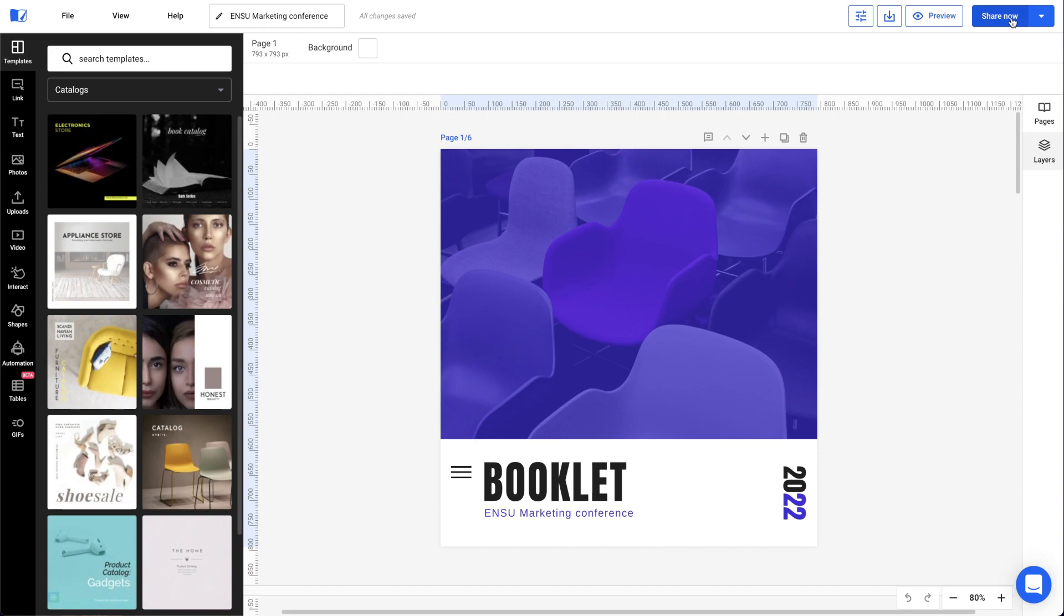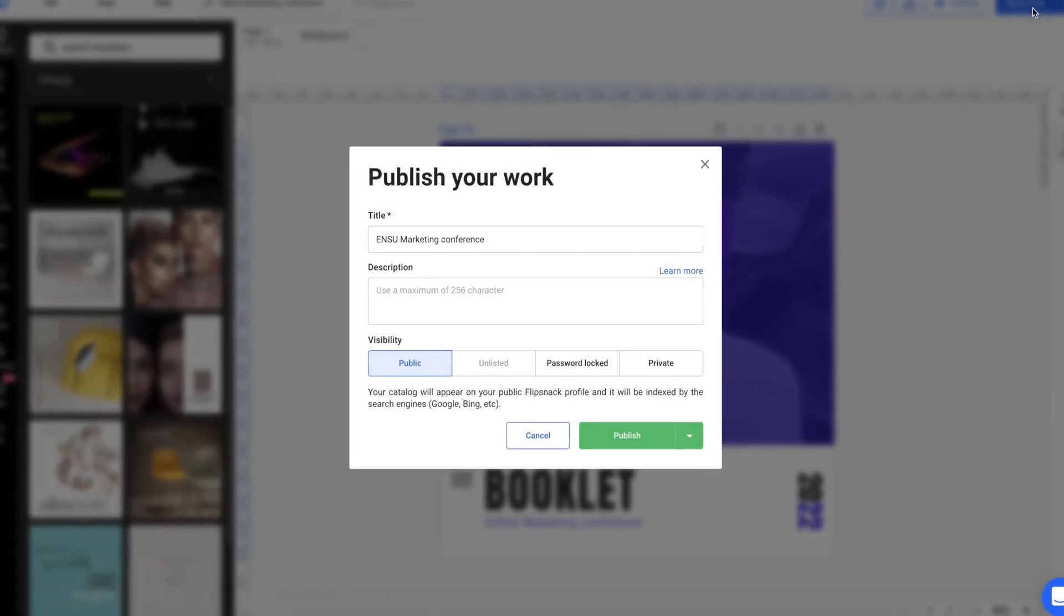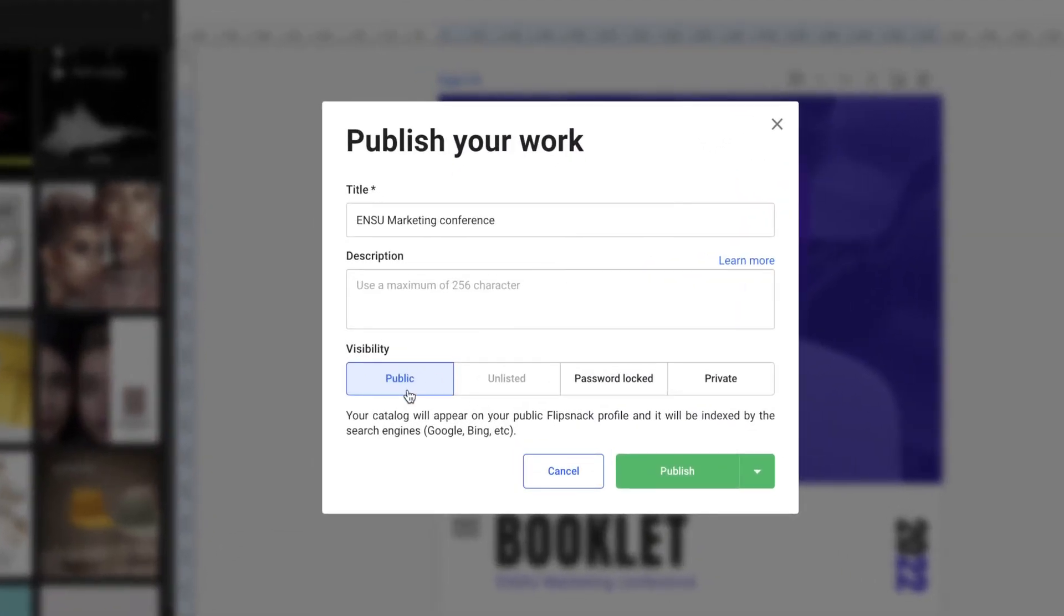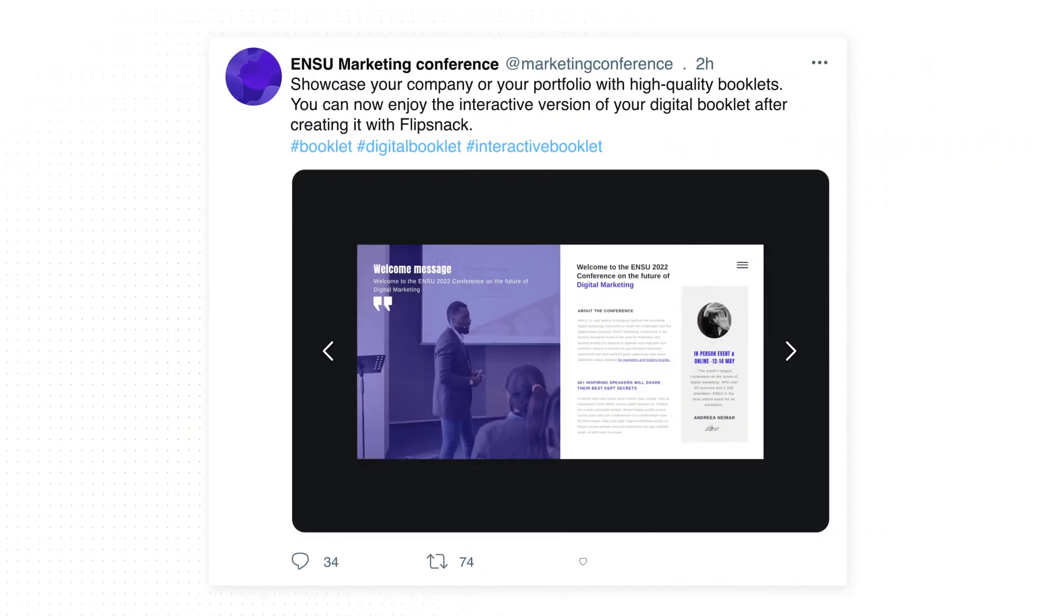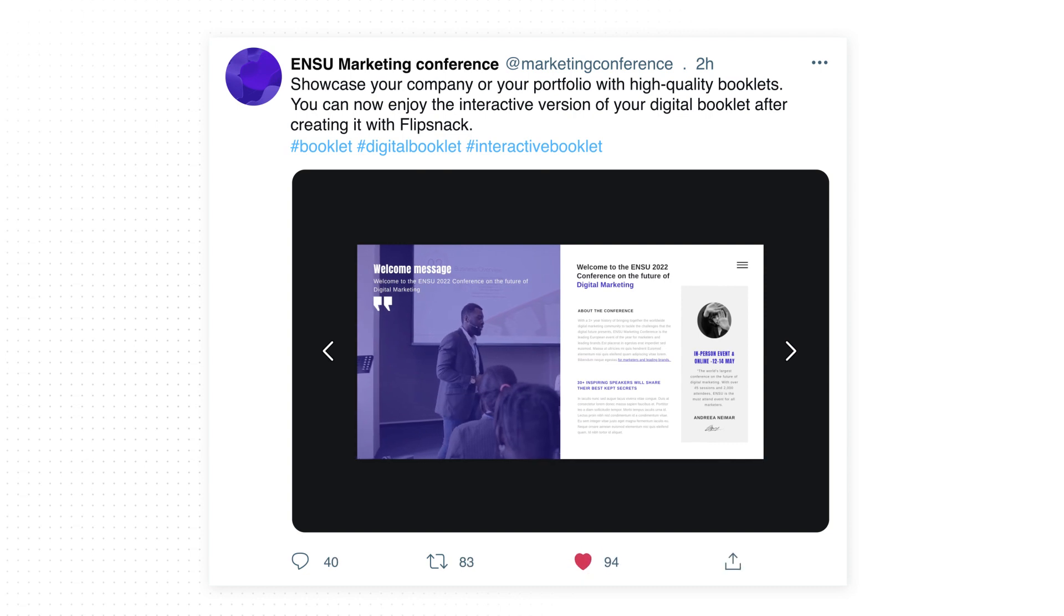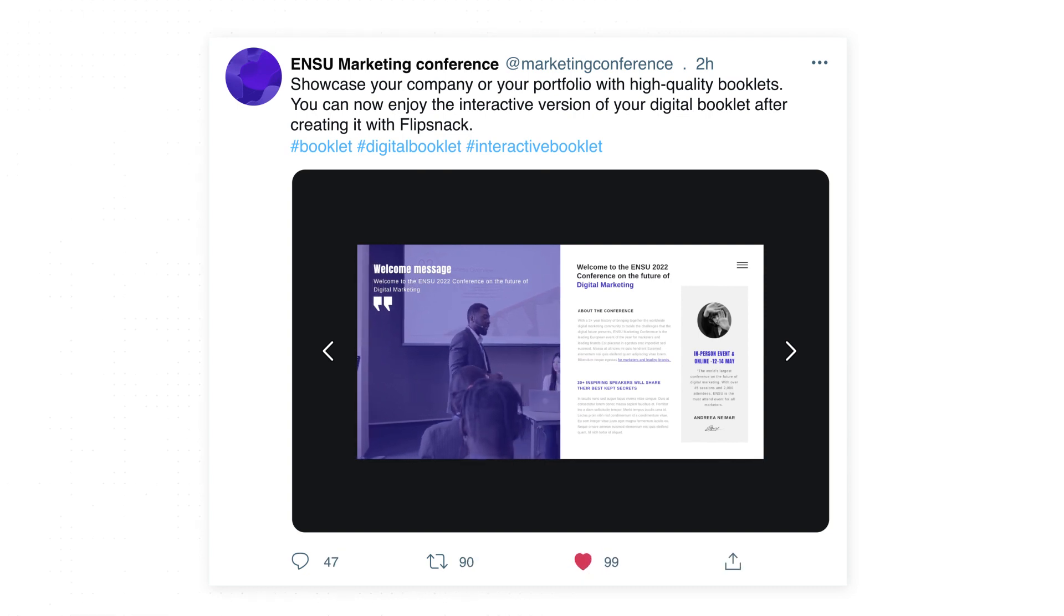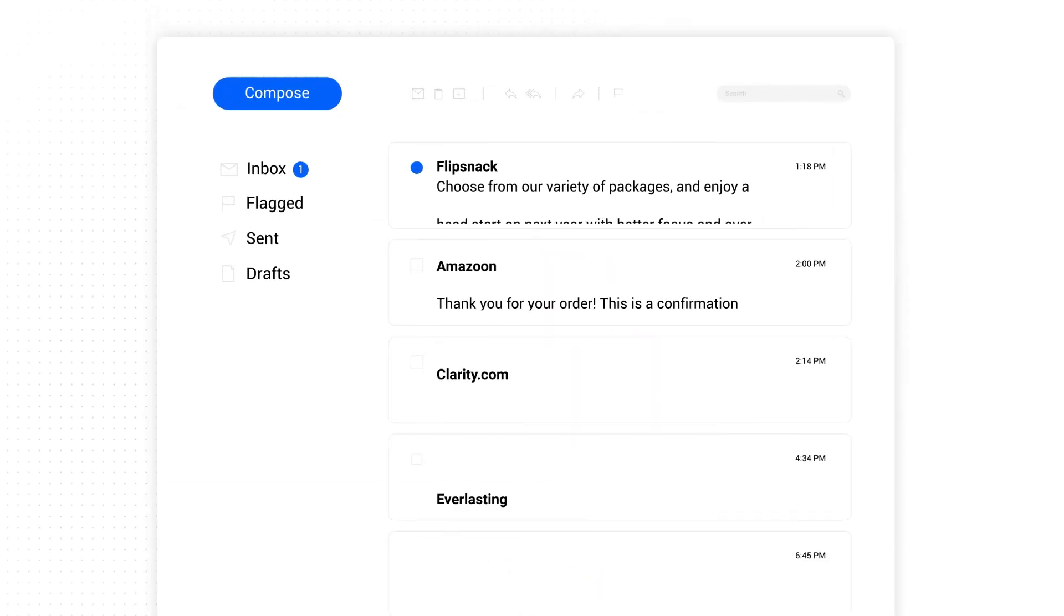Now, we can share our digital booklet with everyone. Because this is promotional material, we'll make it public, share it on social media, and send it to our guests via email.